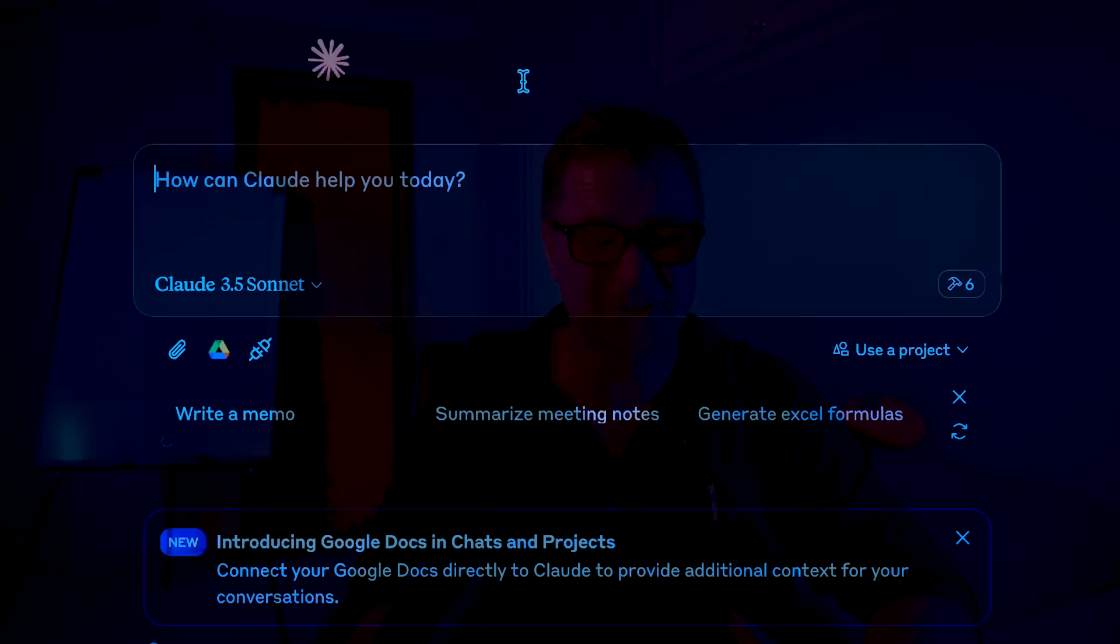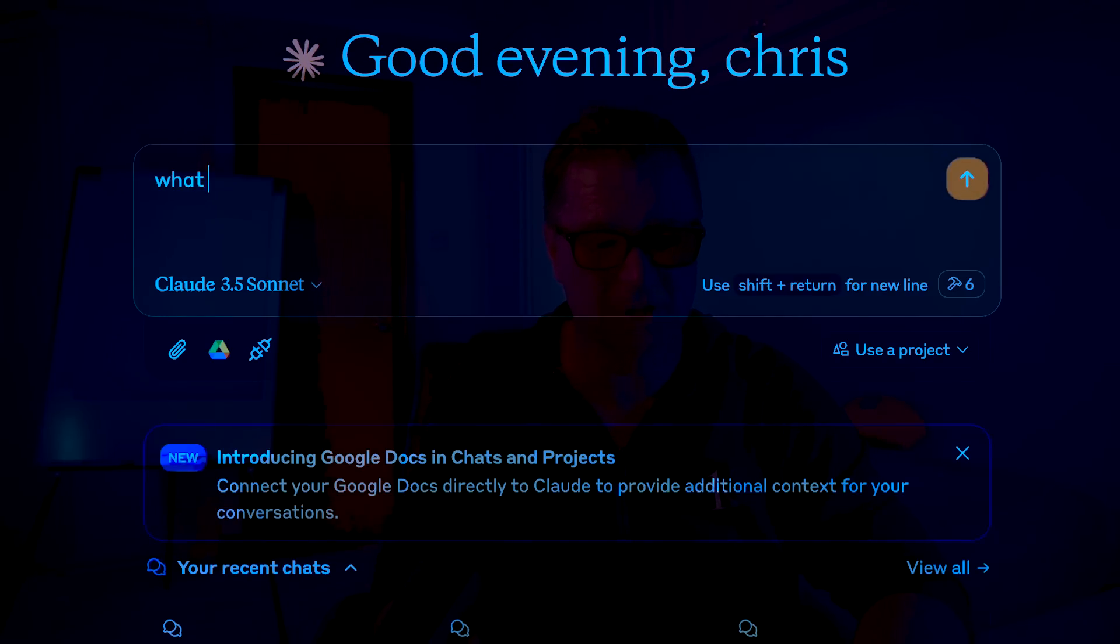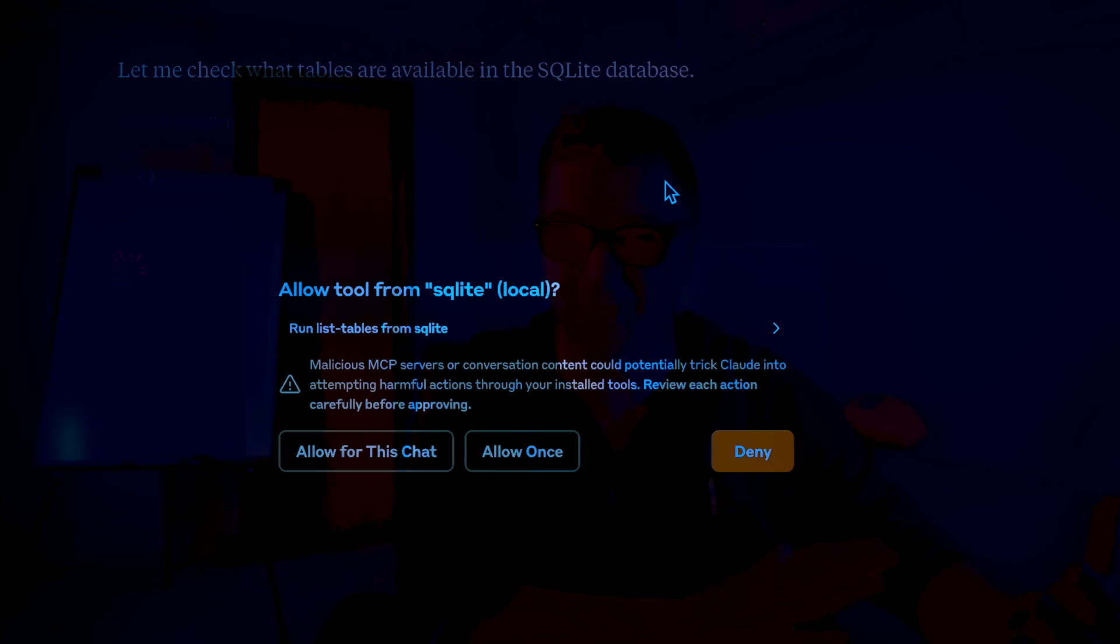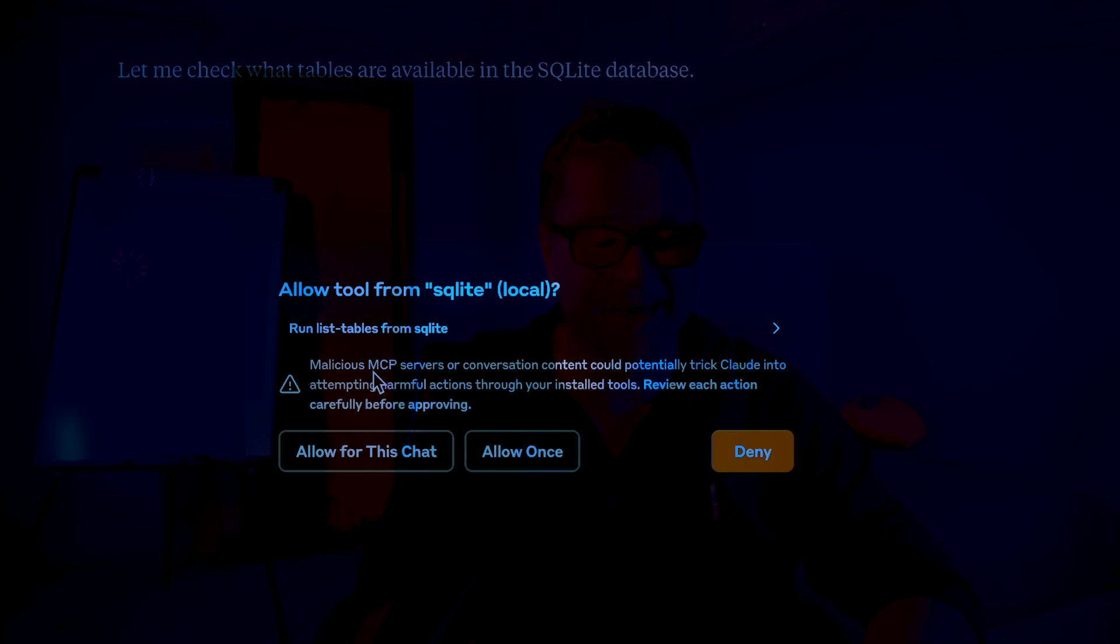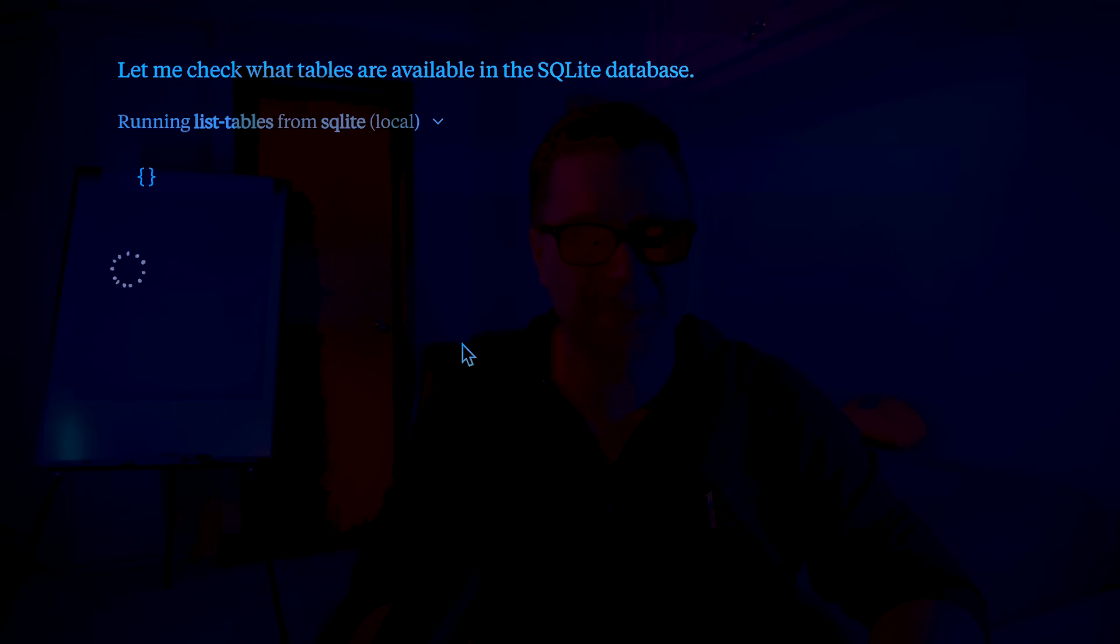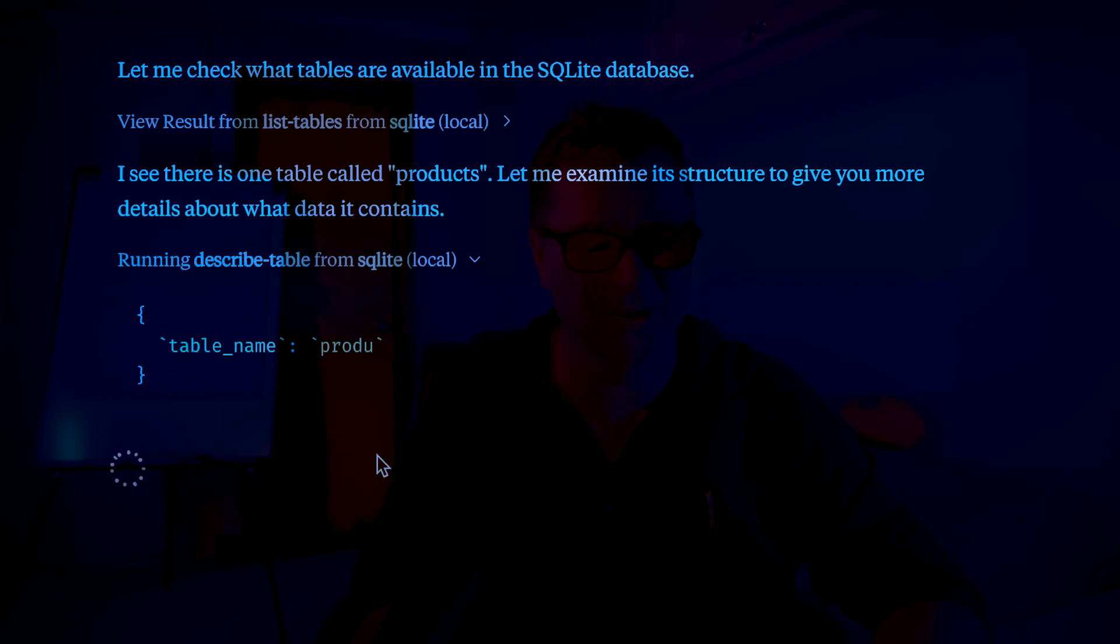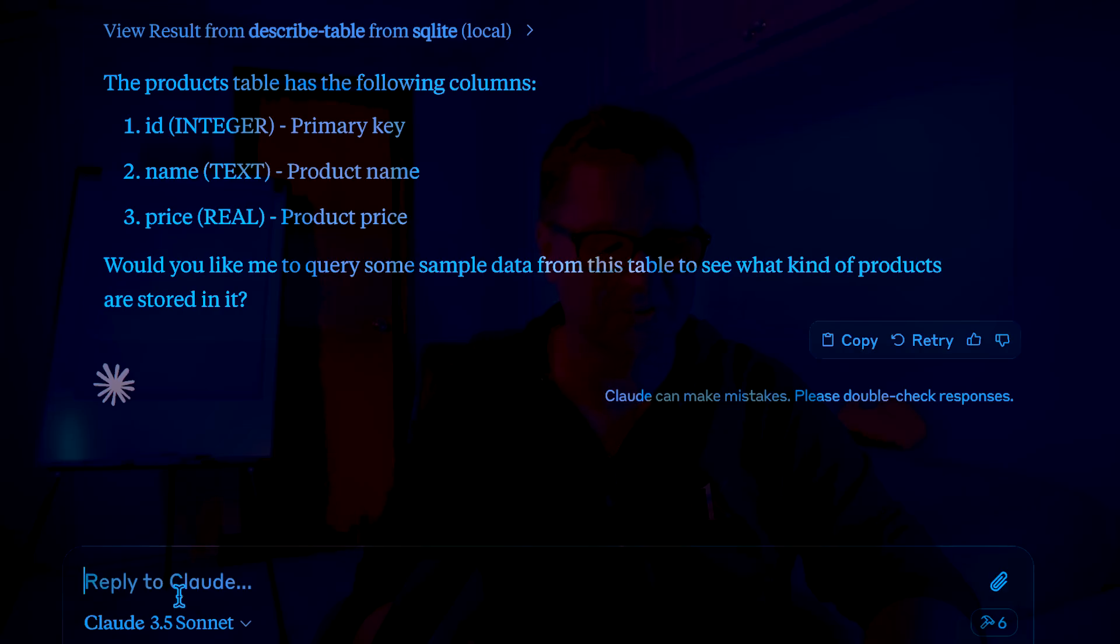So I can actually just type in something super simple, such as what SQLite databases are available. And you can see here Claude's pretty smart. And then it's going to check. And then it says, let me check what tables are available in the SQLite database. It's recognized from the JSON, I've got a thing called SQLite. And then it's allow tool from SQLite. So run list tables from SQLite. So it's already permissioned. So I'm going to say, allow for this chat. And then it says, I see there's one table called products. I'm going to allow it for this chat. And it comes back. So that's pretty cool. And it's listing out all of the products there.